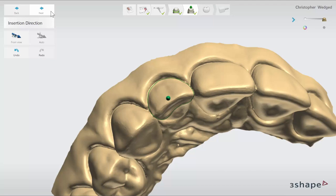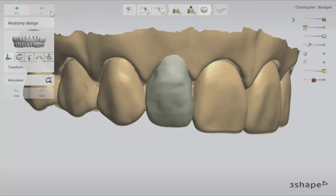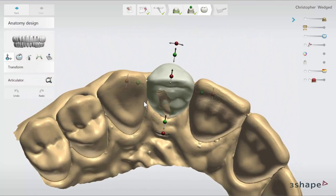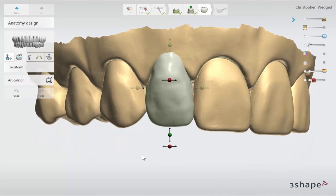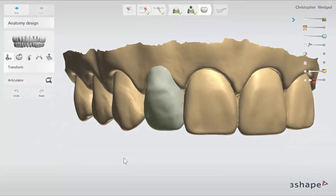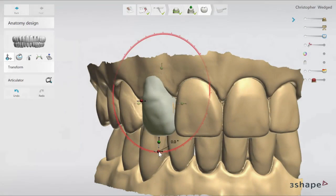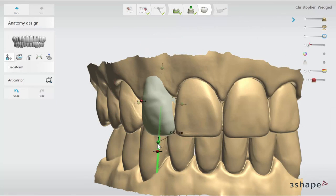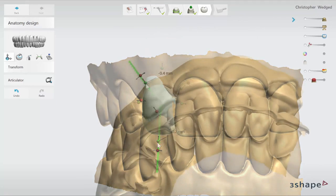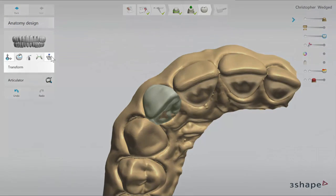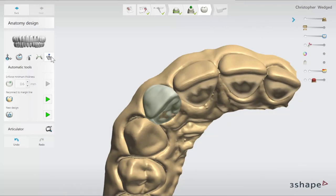Having the insertion direction set, click next to go to the anatomy design step. At this stage the software gives you an initial placement of a tooth. Start with setting it in the correct position in relation to the other teeth in the arch and antagonist. The transform tool will help you with this — use the control spheres to move the tooth or click on the tooth and drag. Having the right position of the tooth, go to automatic tools and click reconnect to the margin line to have it connected to the margin line.